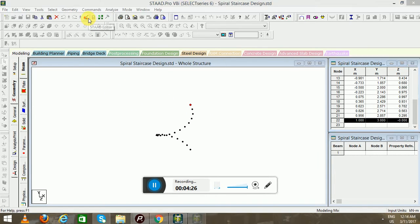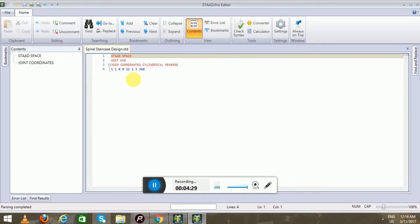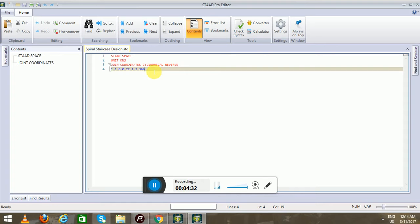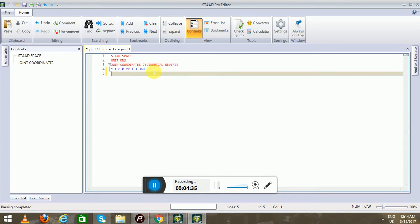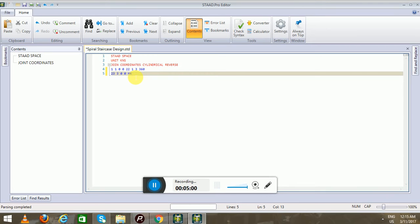Now go back to the STAAD Editor. That formula was for the first spiral. Now we will input the formula for the second spiral. Since we ended at node 22, we will start with node 23. Its XYZ values will be: node 23 represents the first node of the second spiral — this is the diameter, this is the height, and this is the angle.